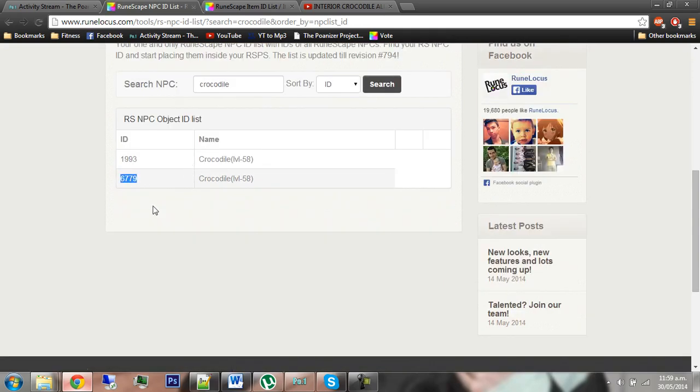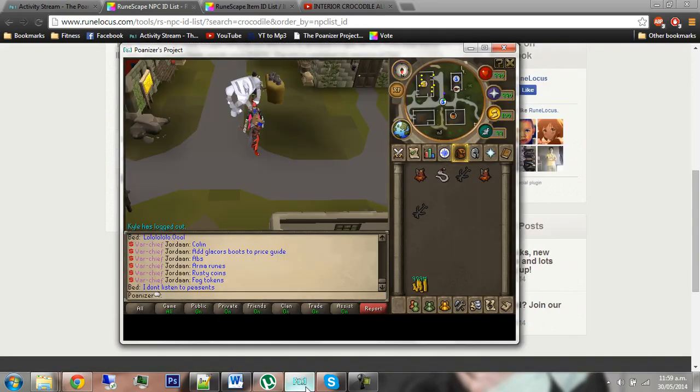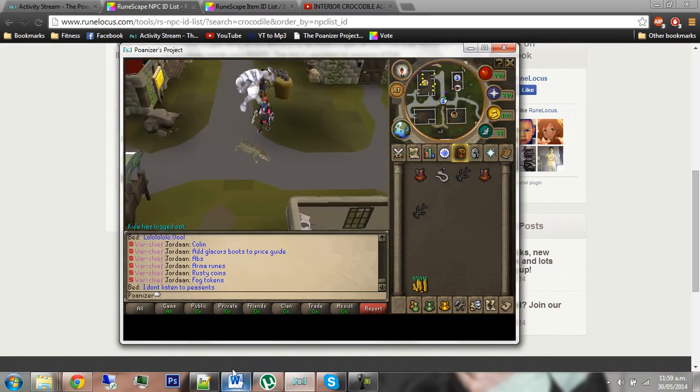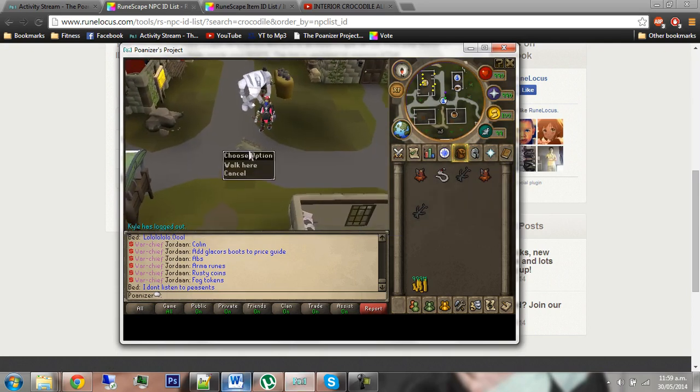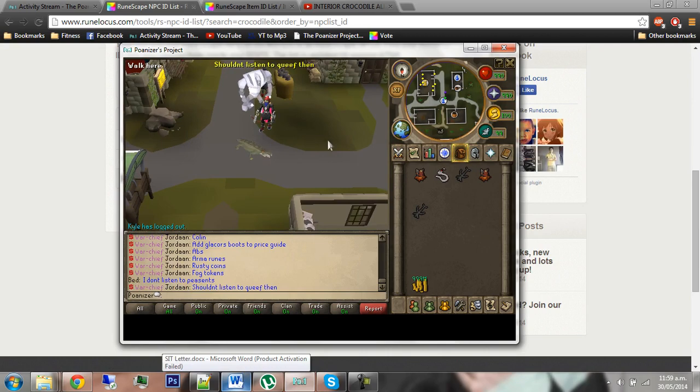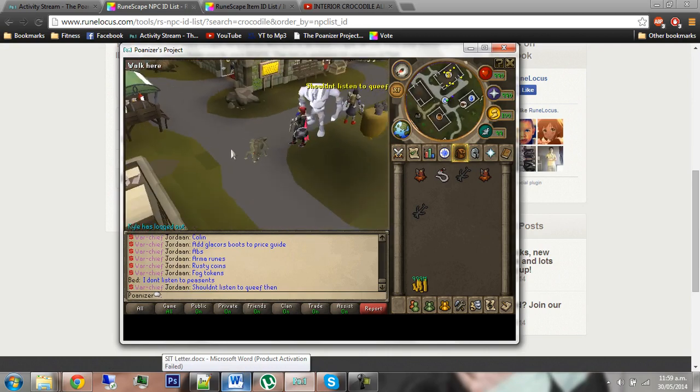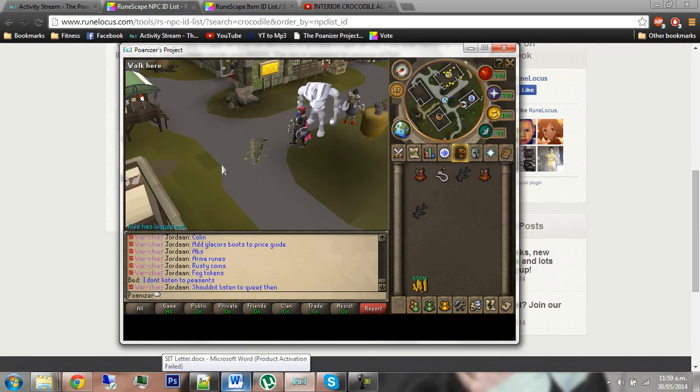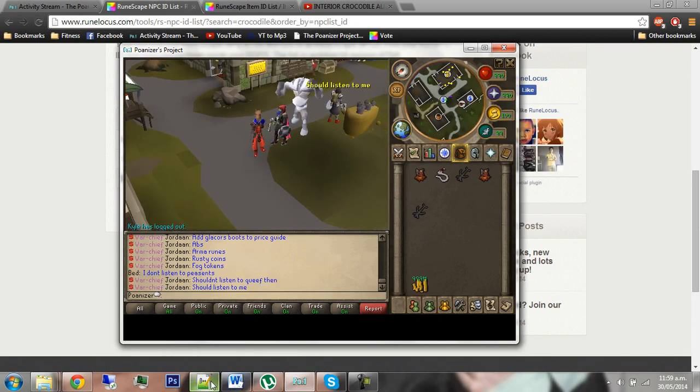When you're there, you might say I quite like this ID. So you grab 6779, go in game, and do teleto NPC 6779 just to make sure that's the right NPC you want. And when you're like yeah, I like that NPC, I want that as a pet, go back into inventory options handler.